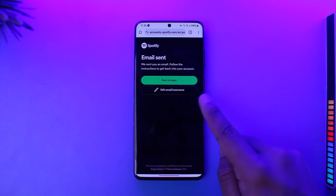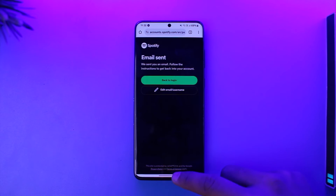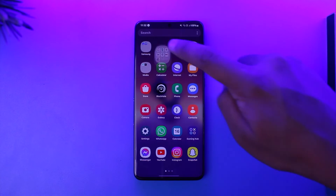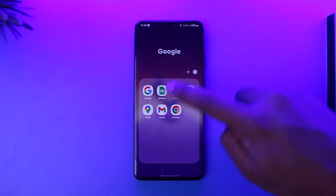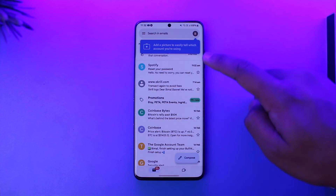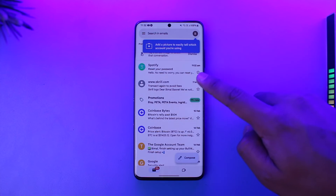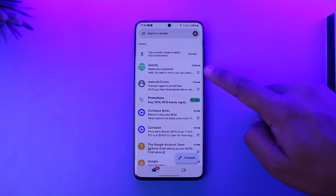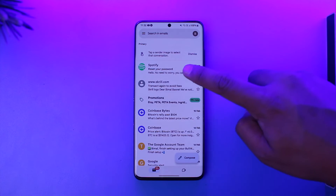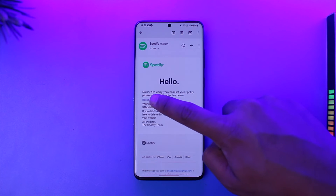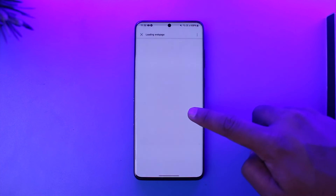It is going to send a link to this email, so we're going to go ahead and check our mailbox to see if we have received any emails. As you can see, I have received an email from Spotify that says 'Reset your password,' so tap on it.